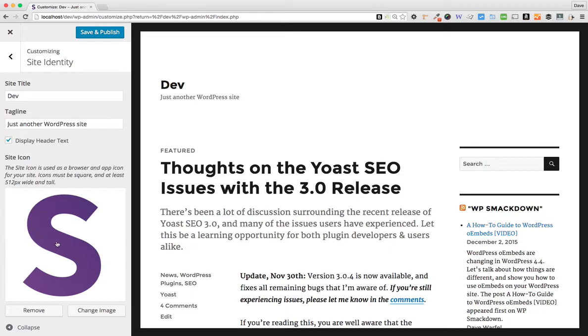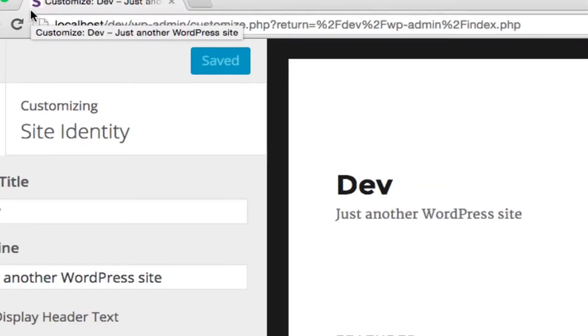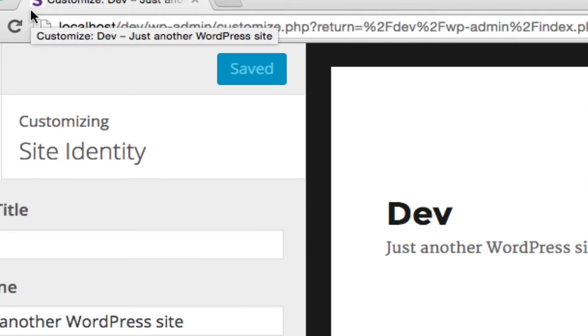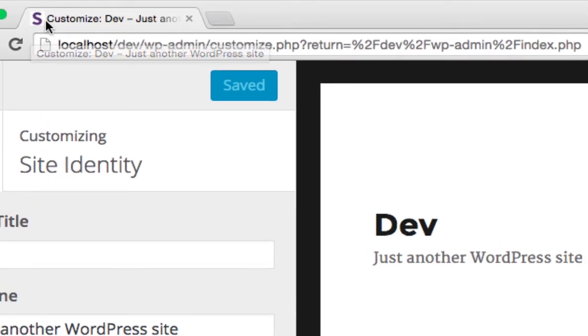Here you'll see your site icon uploaded here in your customizer, and all you have to do is click Save and Publish. And you'll notice that up here, if you look in the top corner of my browser, it has already updated itself to the new site icon.